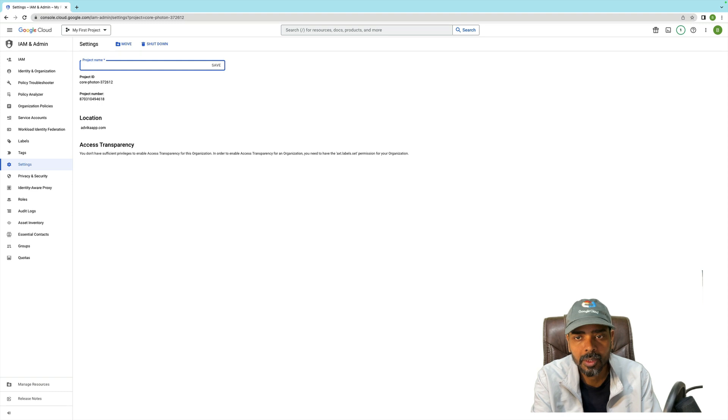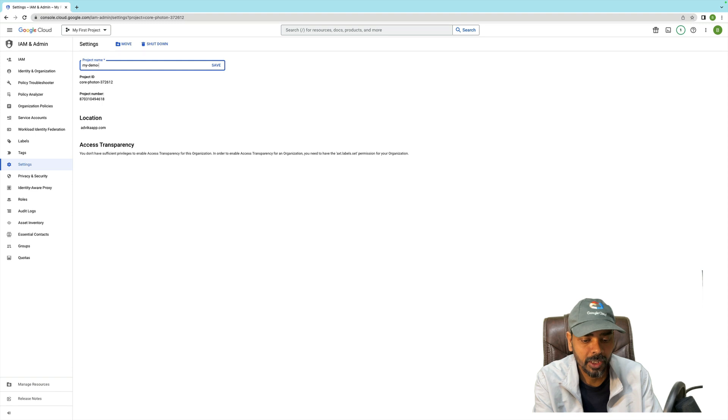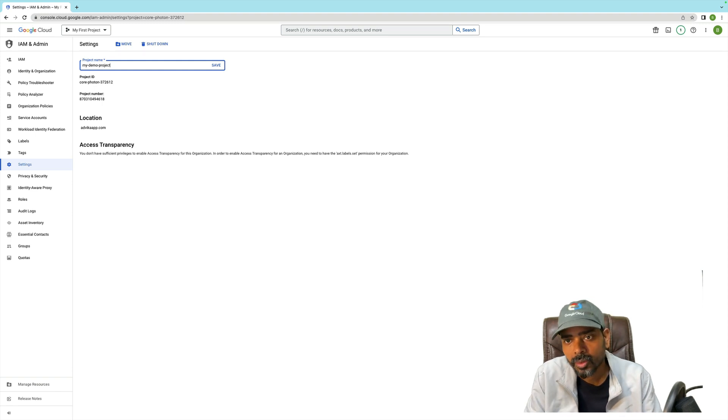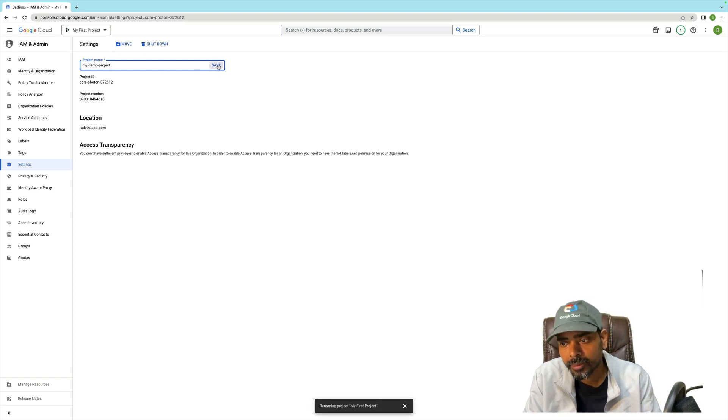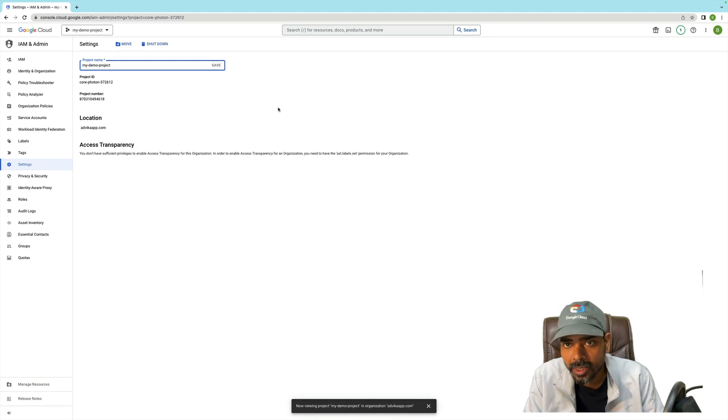Update your name to 'My Demo Project' and click on Save. Once it is saved, we can verify it.